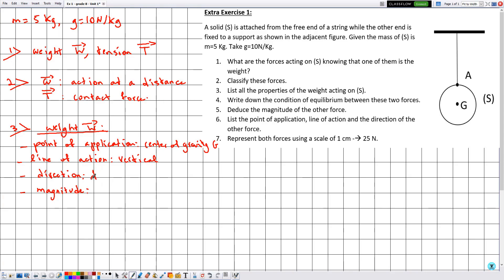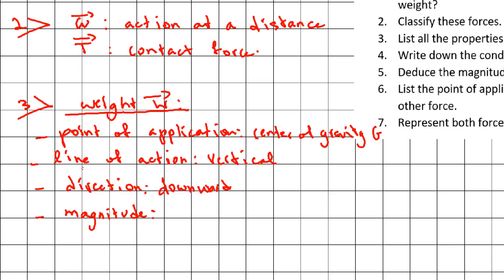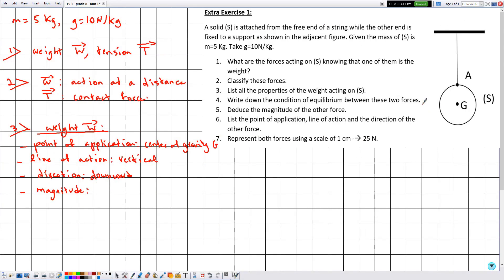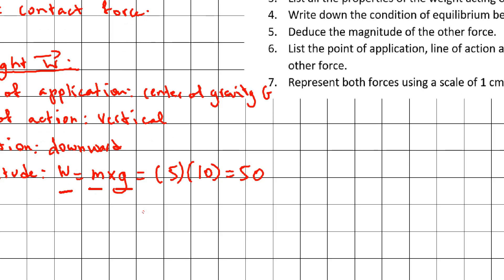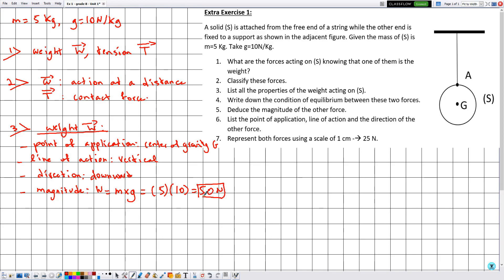For weight W, the first three properties — point of application, line of action, and direction — are always fixed as center of gravity G, vertical, and downward. Only the magnitude changes depending on the object. Here the magnitude is not directly given, but m = 5 kg and g = 10 N/kg, so we calculate W = m × g = 5 × 10 = 50 newtons. The magnitude is therefore 50 newtons.